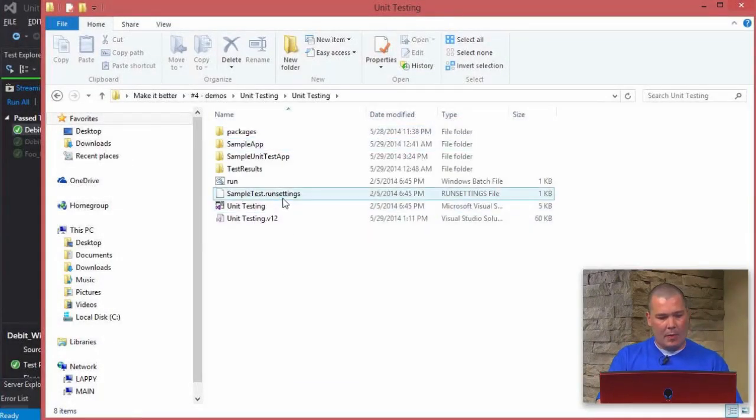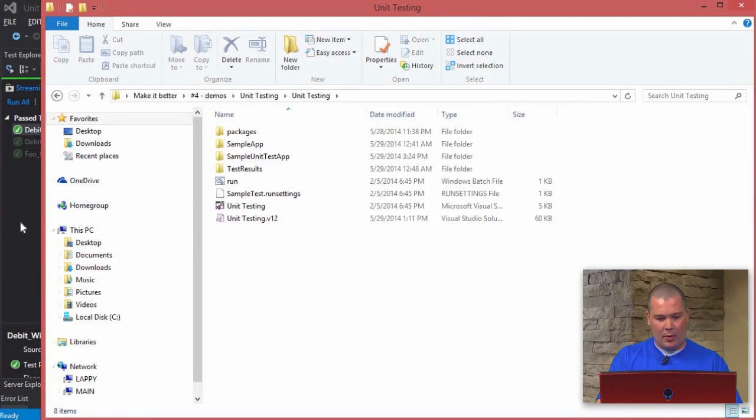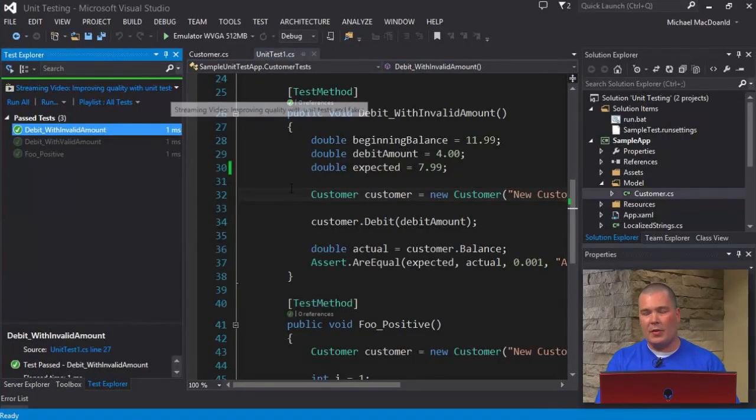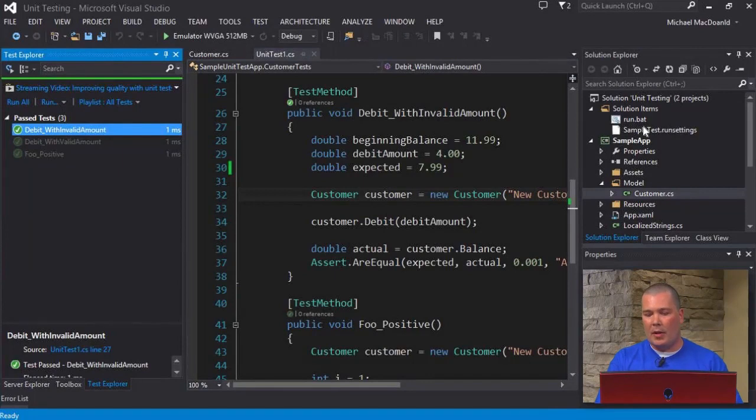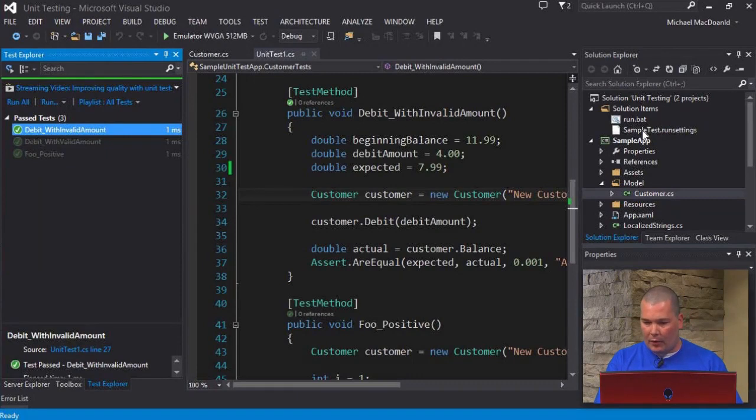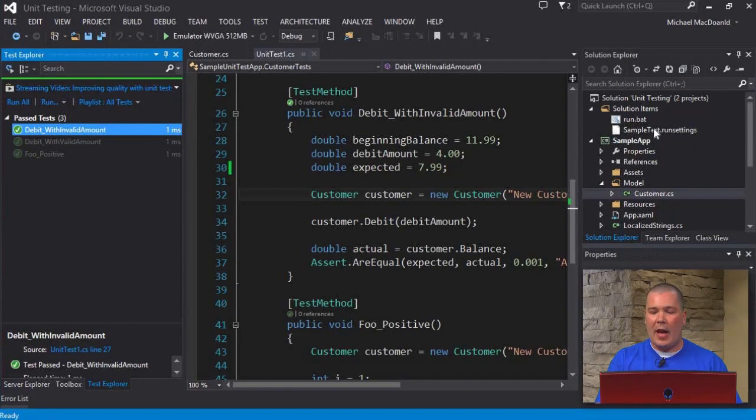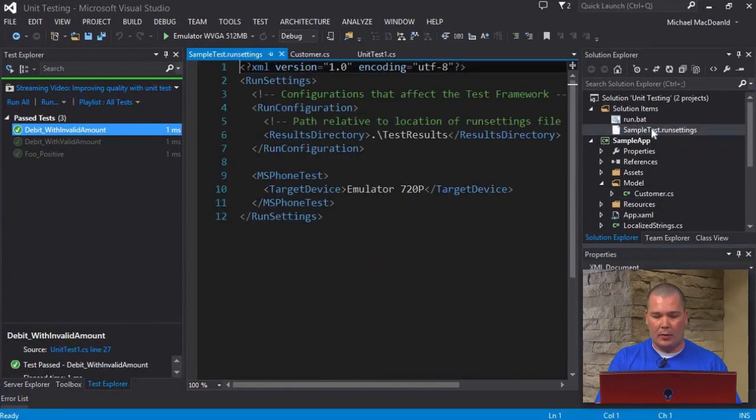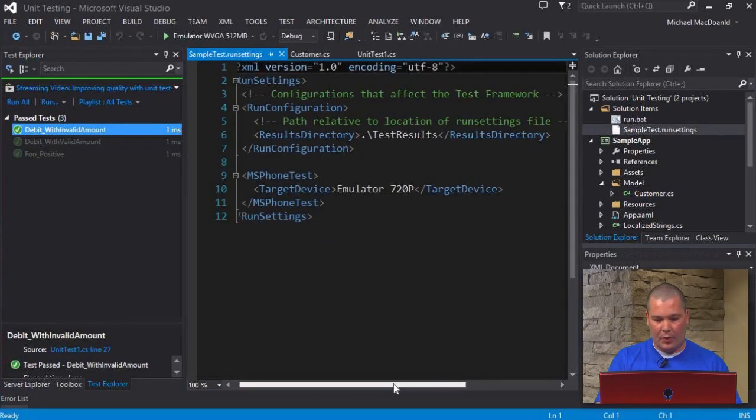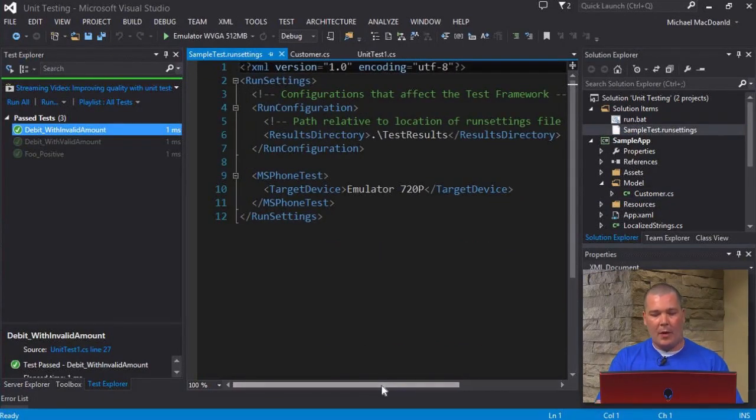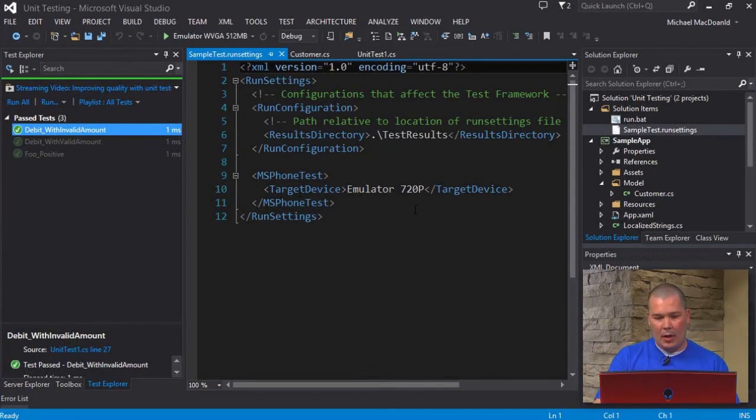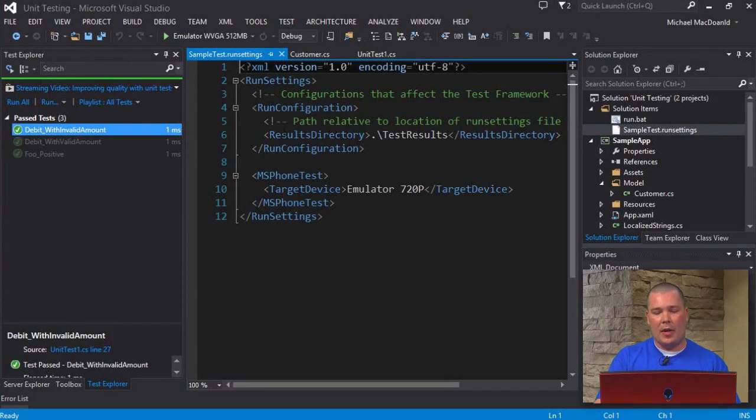I'm going to jump through here and see if I can get to my folder where I'm keeping all this. You'll remember I said that there was an XML file where we can actually set the variables for our tests, like what emulator we want it to run on and where we want it to actually spit out. If you look in my solution items, I have sampletest.runsettings. This is the actual file where those variables are stored.